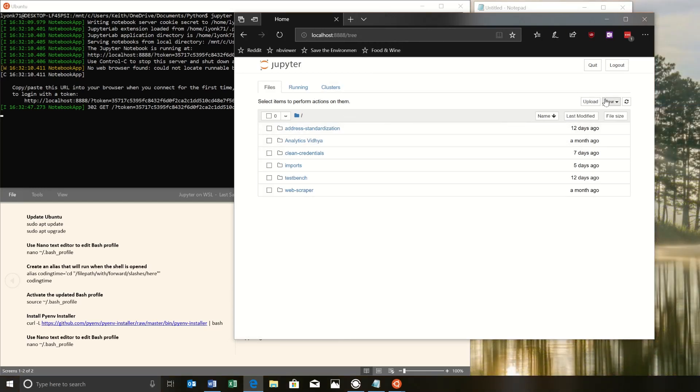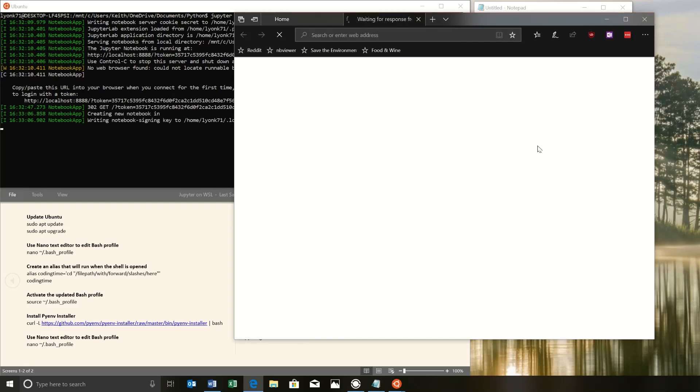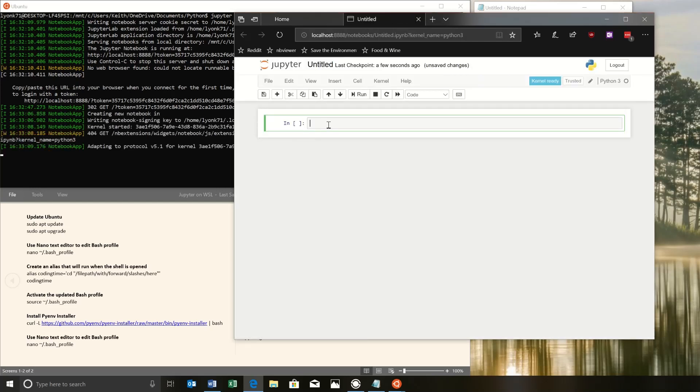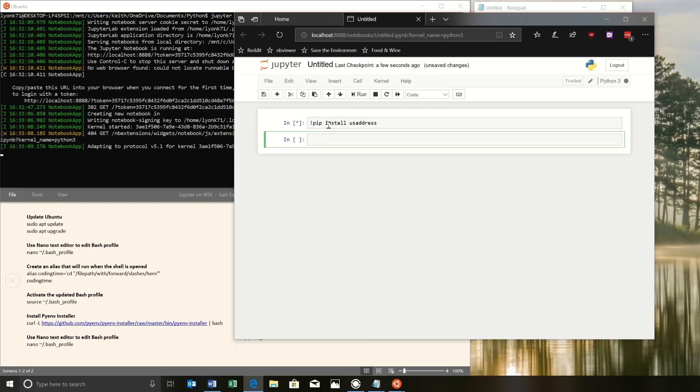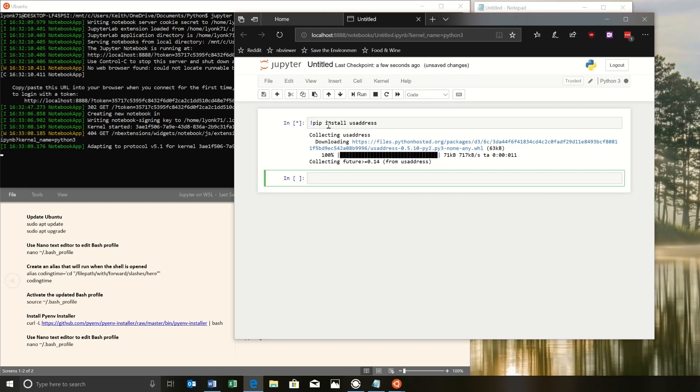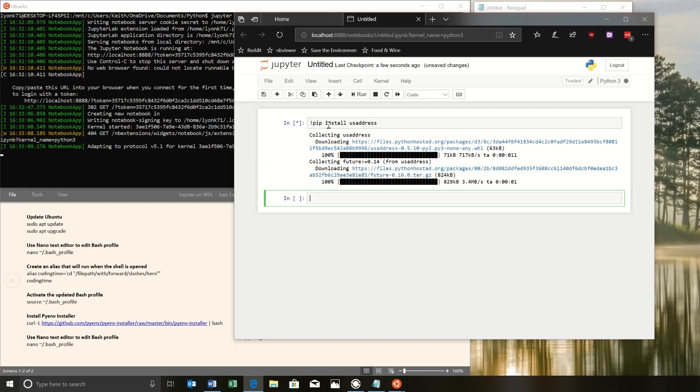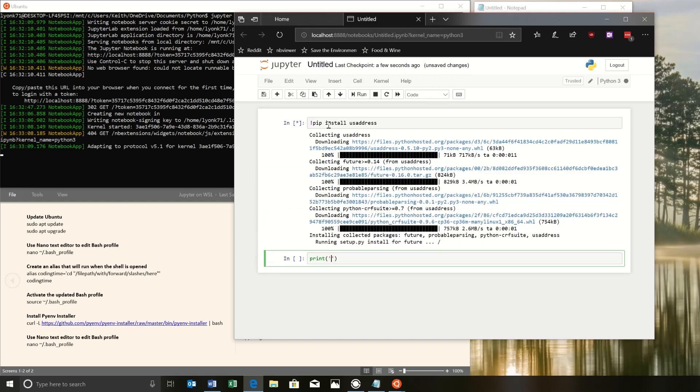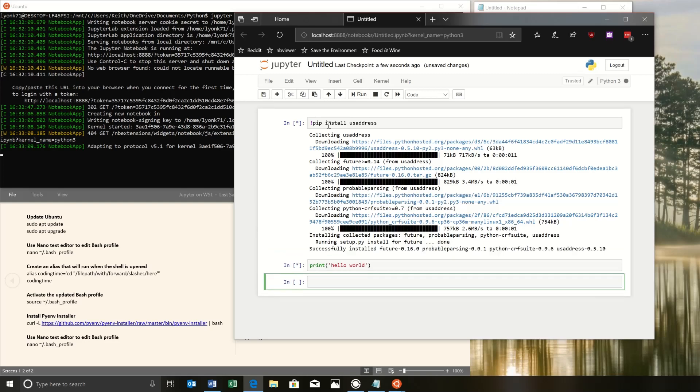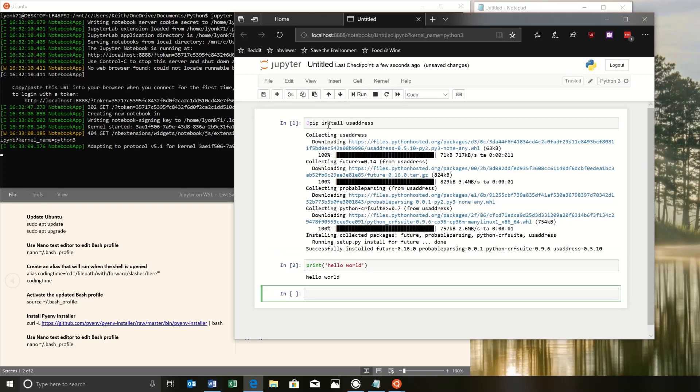Let's just create a sample file to make sure things are working as intended. And here, let's try installing just some random package. How about us address? And then run this. Great. So it looks like everything's working as intended. We can try print hello world. Great.